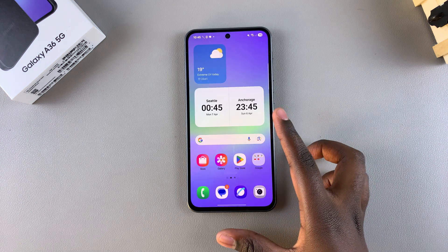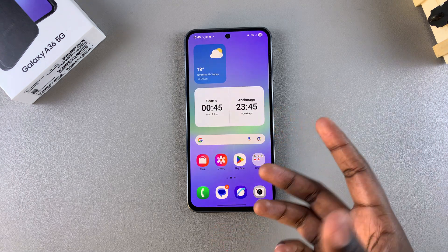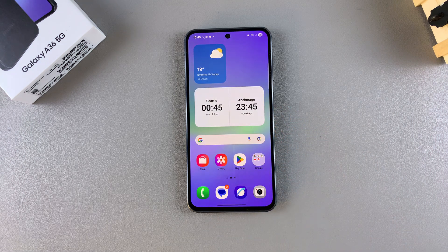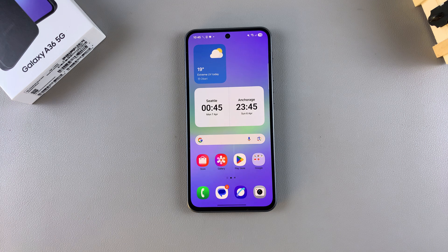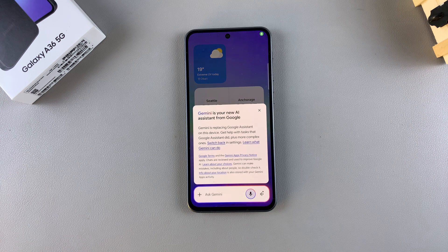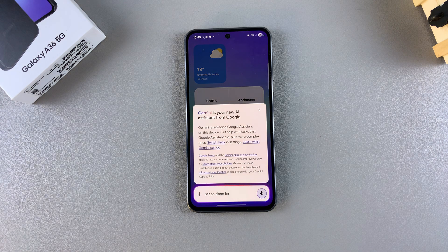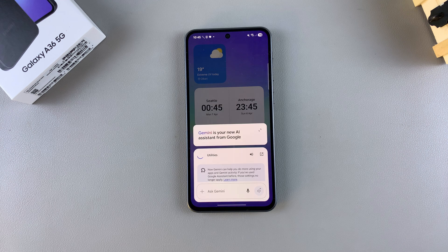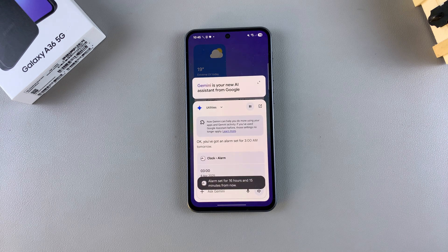Now you can start using Google Assistant on your Galaxy A36. For example, if you wanted to set an alarm for a 3 a.m. flight tomorrow, just say the key phrase and the task: "Hey Google, set an alarm for 3 a.m. tomorrow." The assistant will confirm: "Okay, you've got an alarm set for 3 a.m. tomorrow."